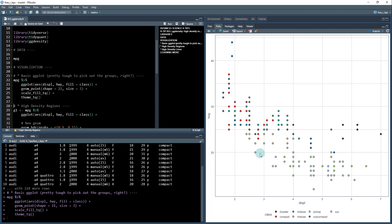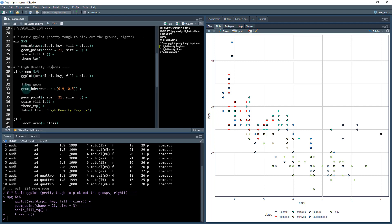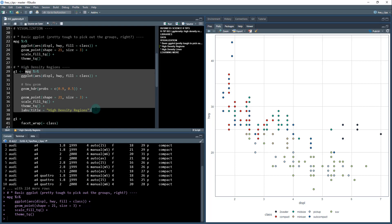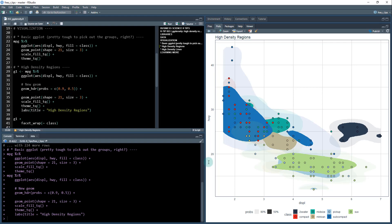It's kind of tough to pick out all of these groups. So what we want to do is check out what's called a high density region using the new geometry from GGDensity: geom_HDR. I take the previous code and add in this new geom with the probabilities we want to run. Running this — control enter — we get a plot using a KDE, or kernel density estimator.